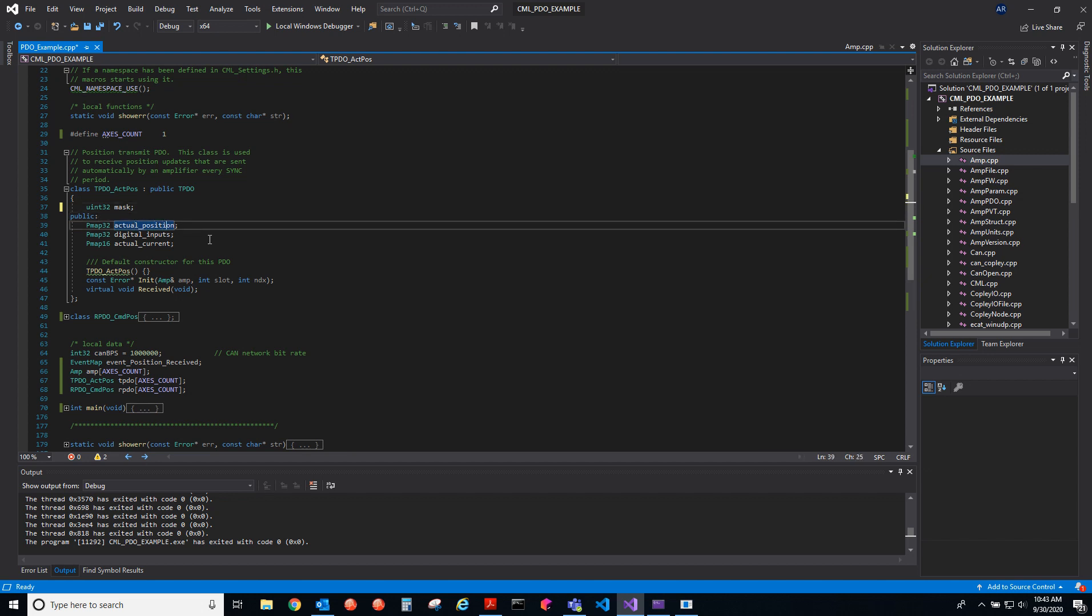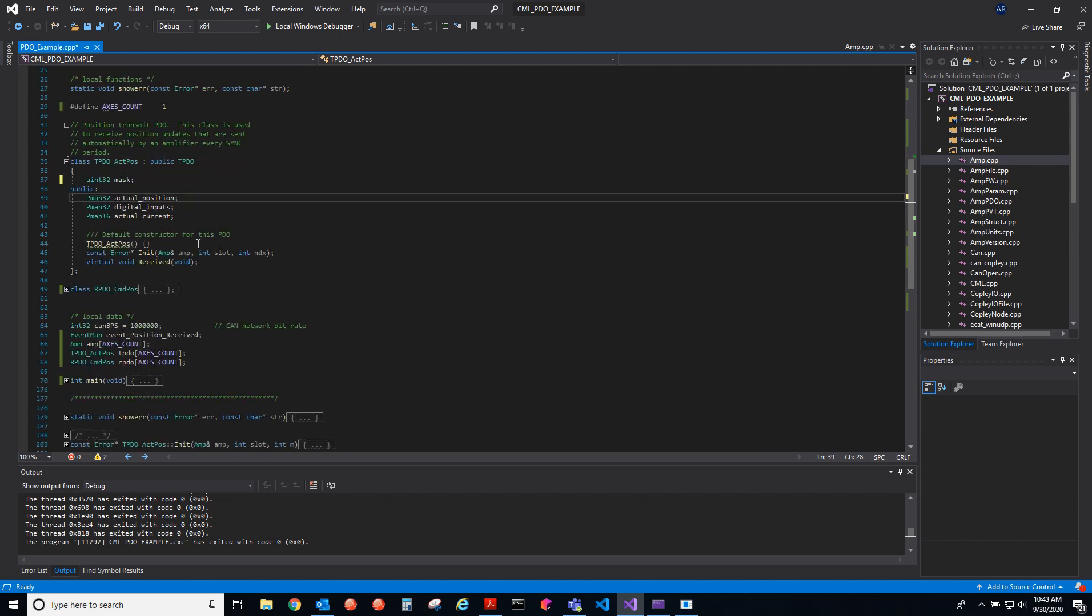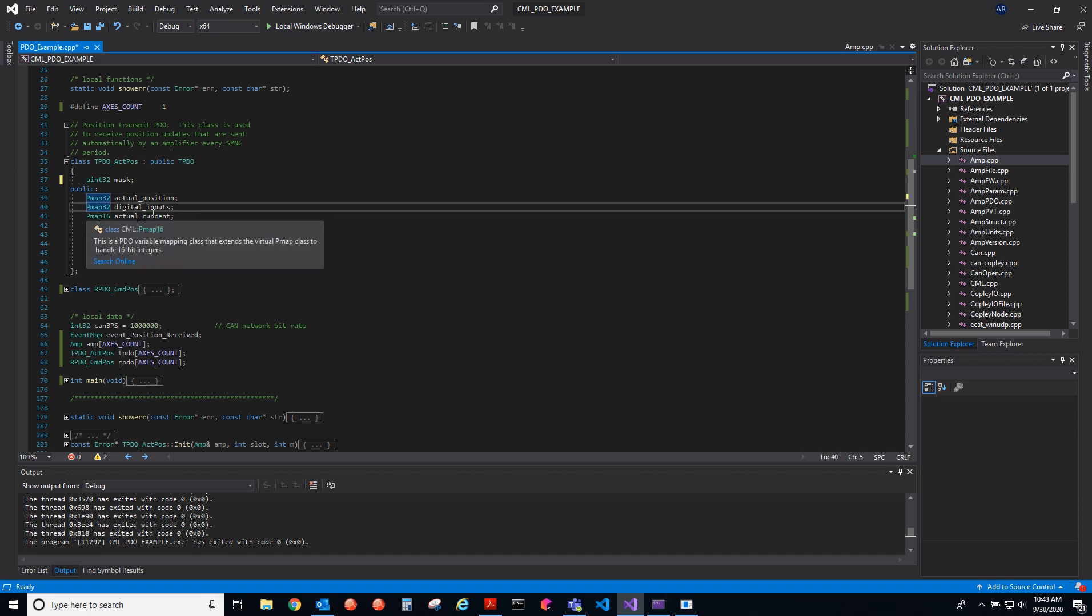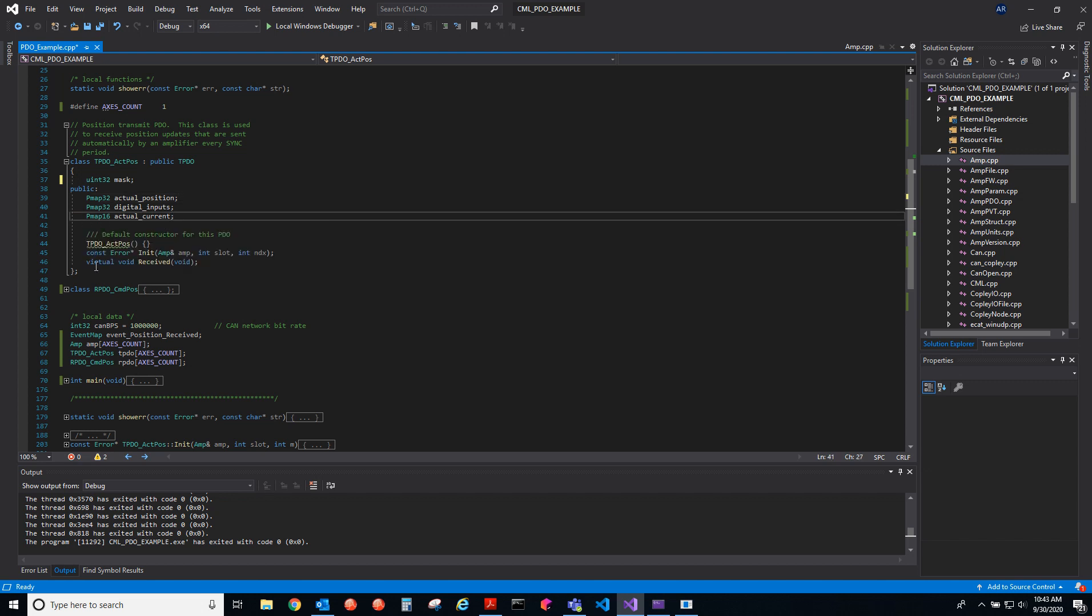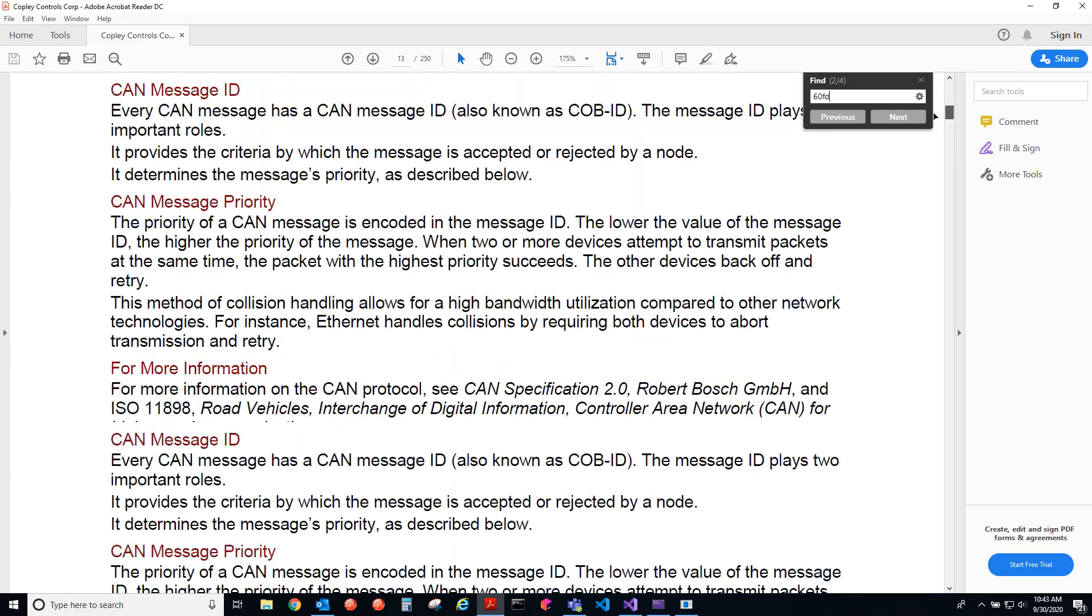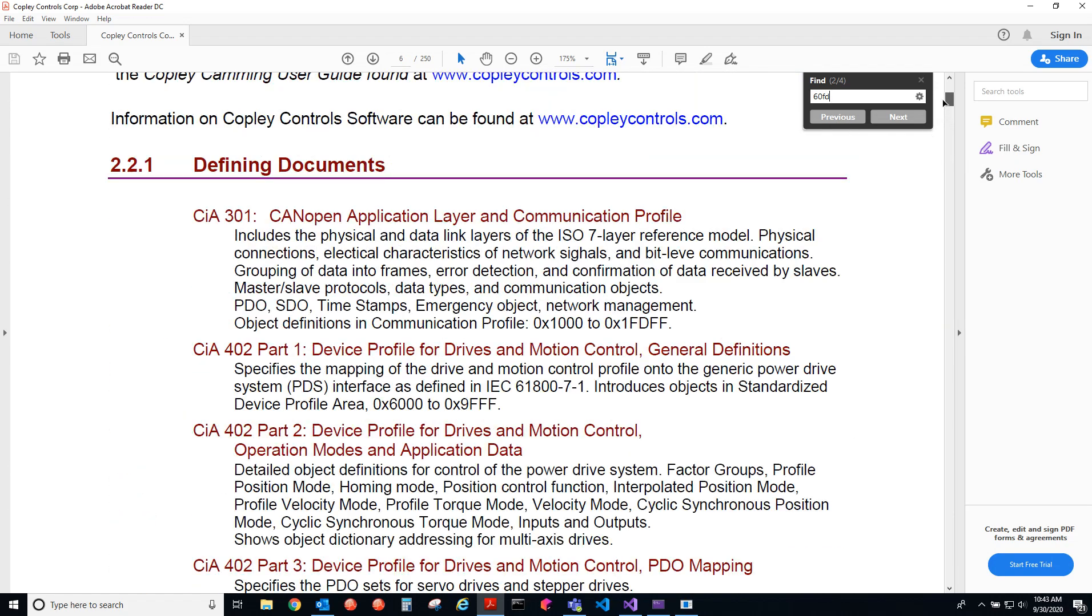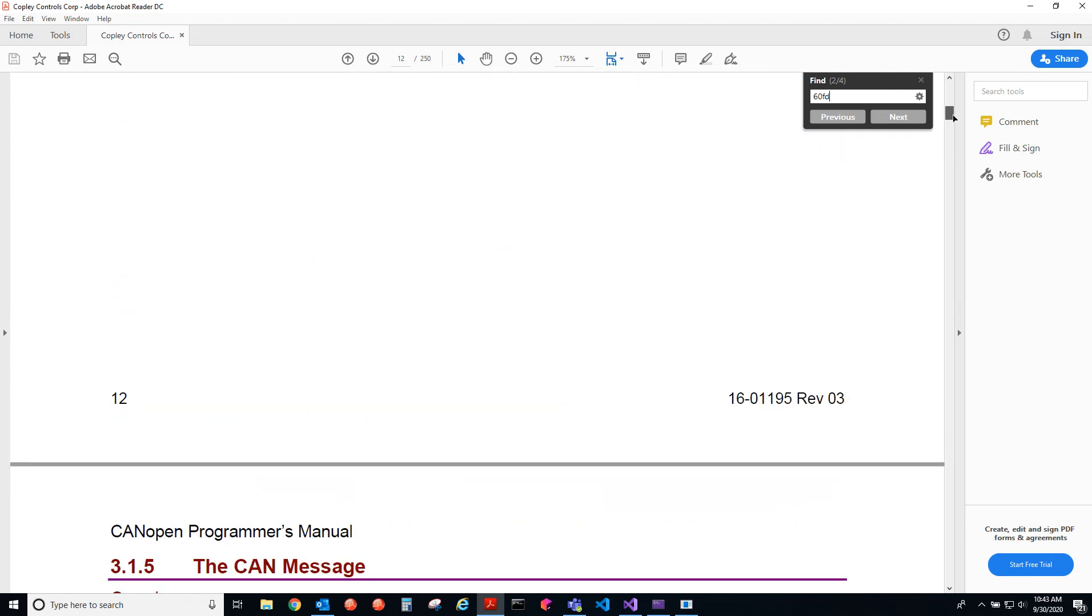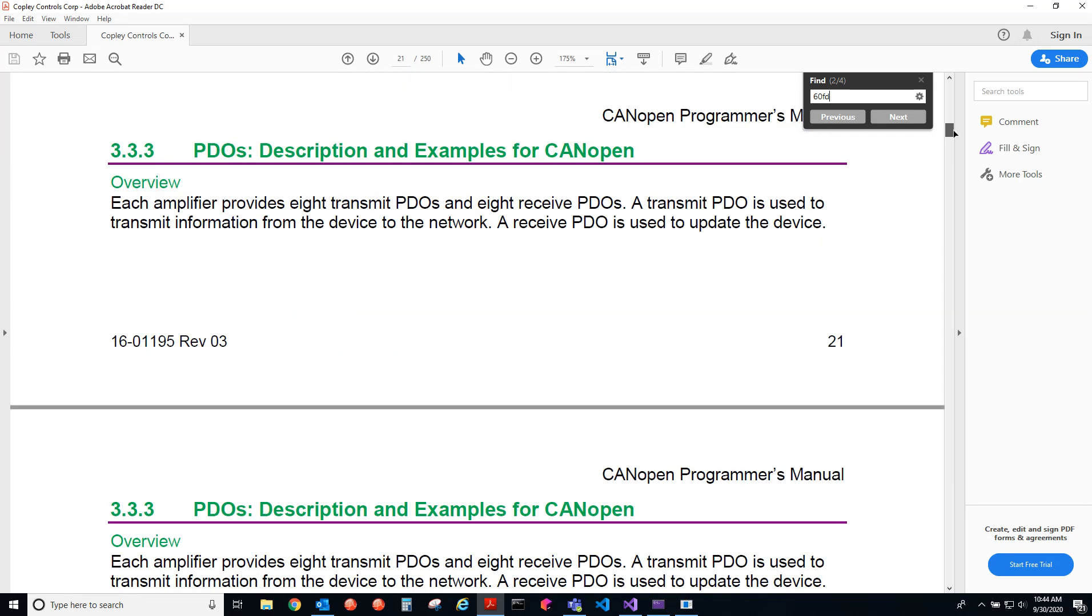Here we see that actually we're overloading this PDO. As I said earlier, you can only map 64 bits to a PDO in CAN open. We have a 32 and a 32, and that's all you're going to be able to fit on this one PDO. The actual current isn't actually getting mapped, so it won't throw an error, you just won't see that data because that's how big the slot size is. If you go into our CAN open programmer's guide, we have a manual and that has more information.